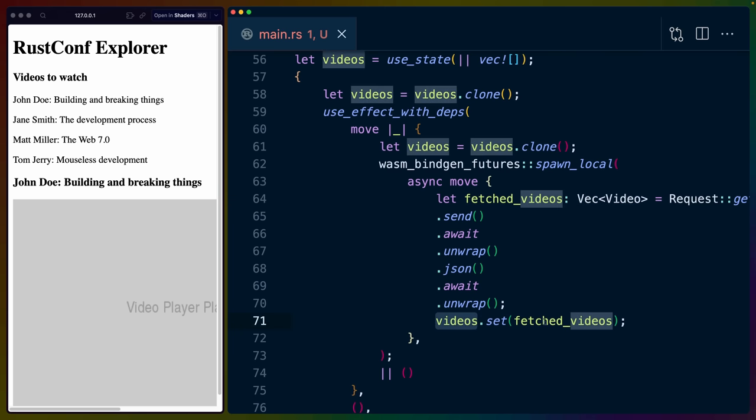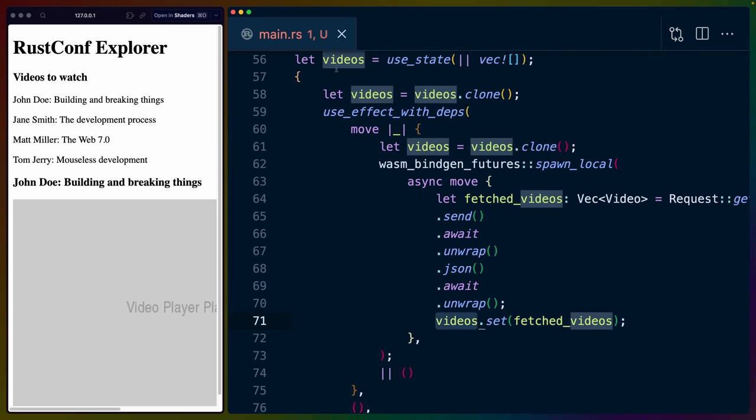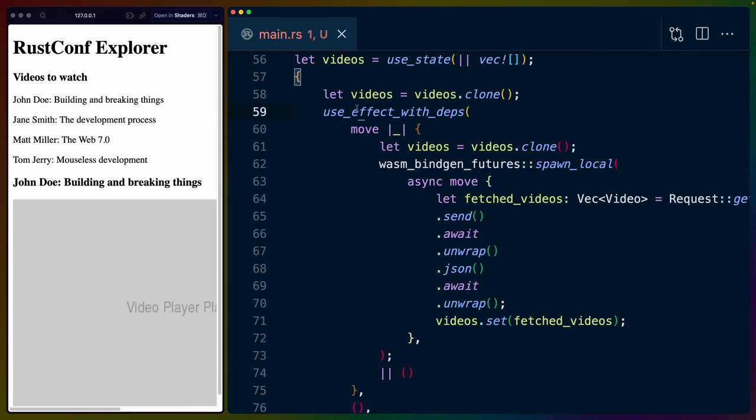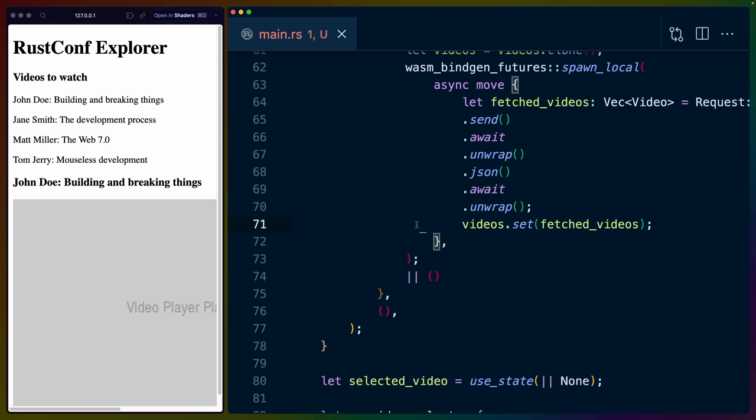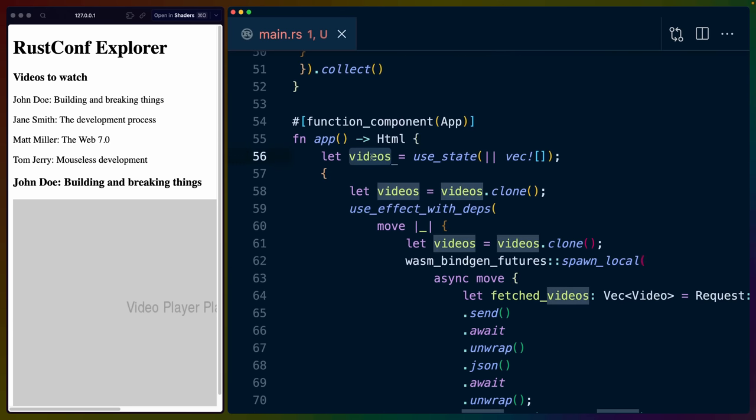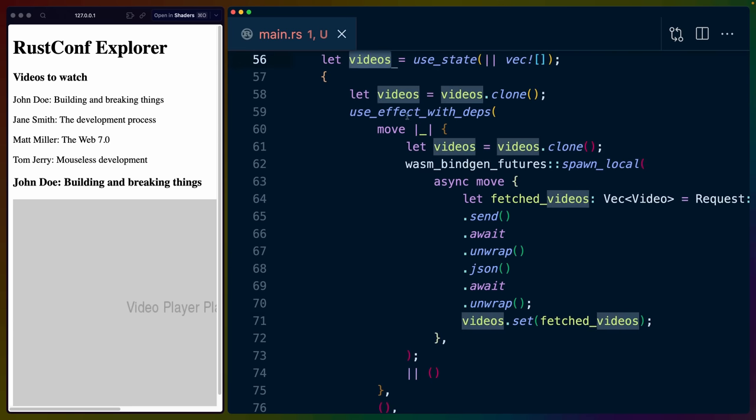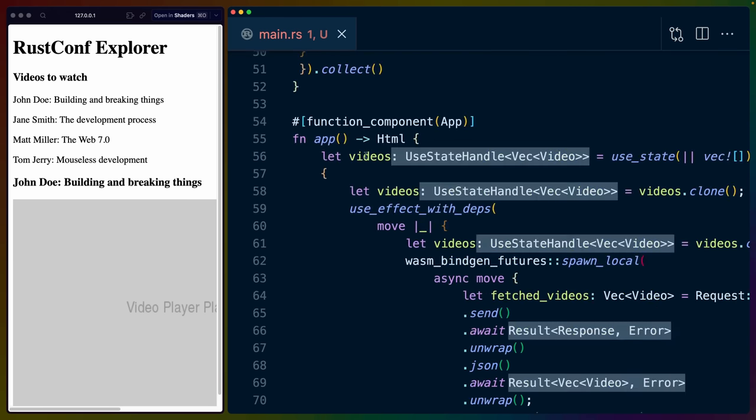And we can have videos.set with our deserialized json data. So videos again is the state holder. So we're basically I assume cloning a handle and not the data here. And then for some reason we return a closure that returns unit from move or from use our closure. So I guess this would be a cleanup function. That's why that's just guessing from my previous work with react. But that effectively runs once on page load for the app component on mount to fetch the data and put it into videos. So we'll render once without that data and we'll render again once that data comes in.